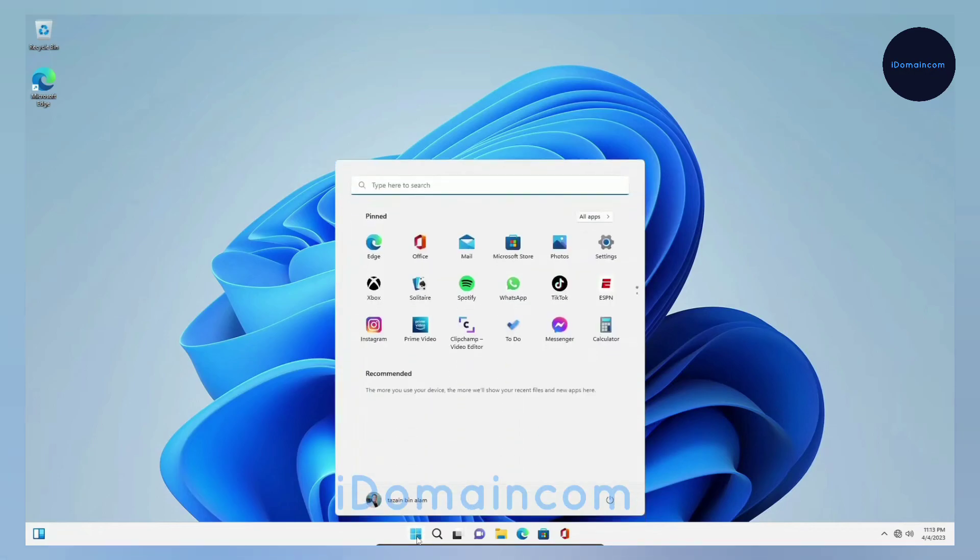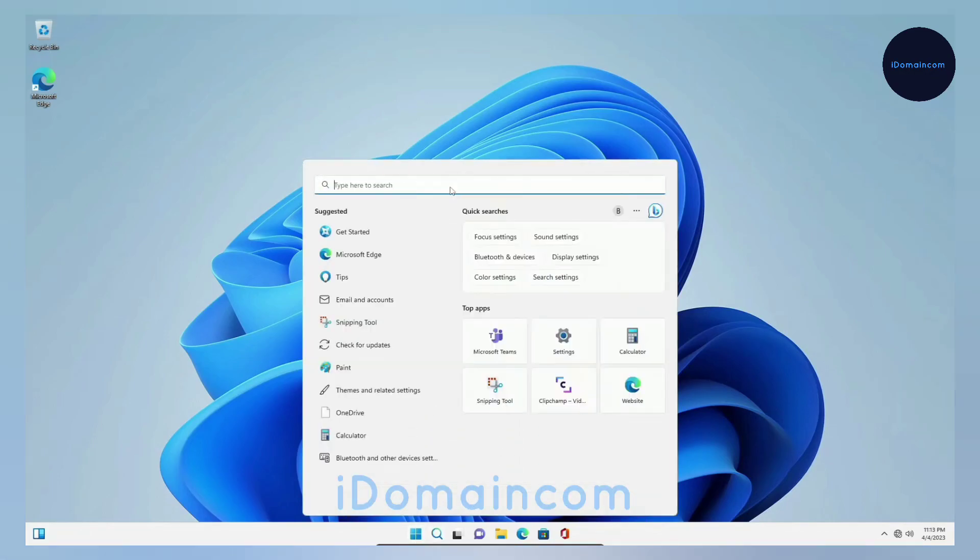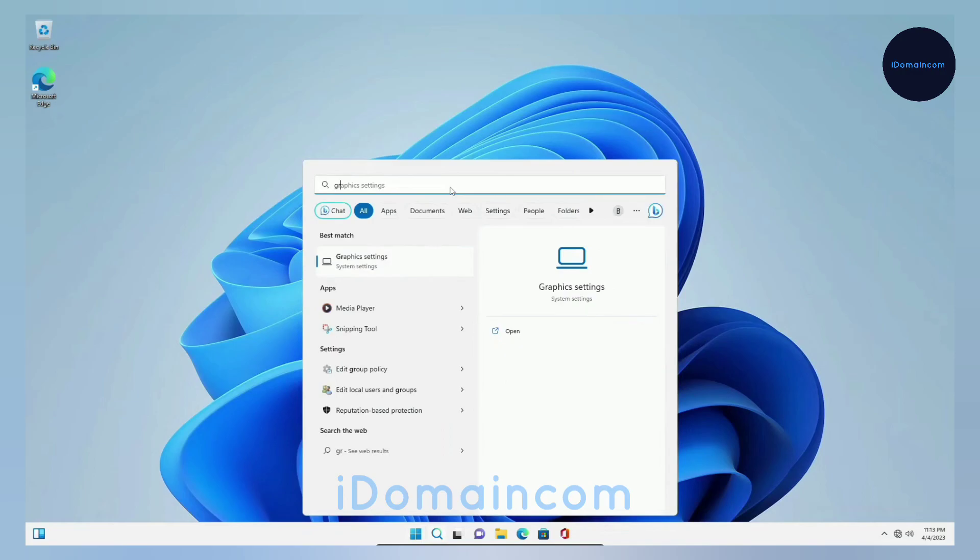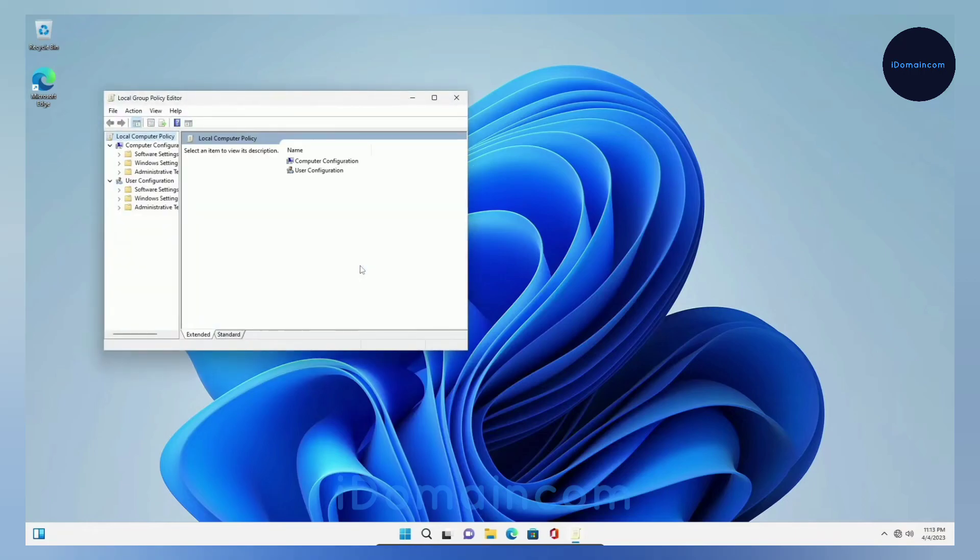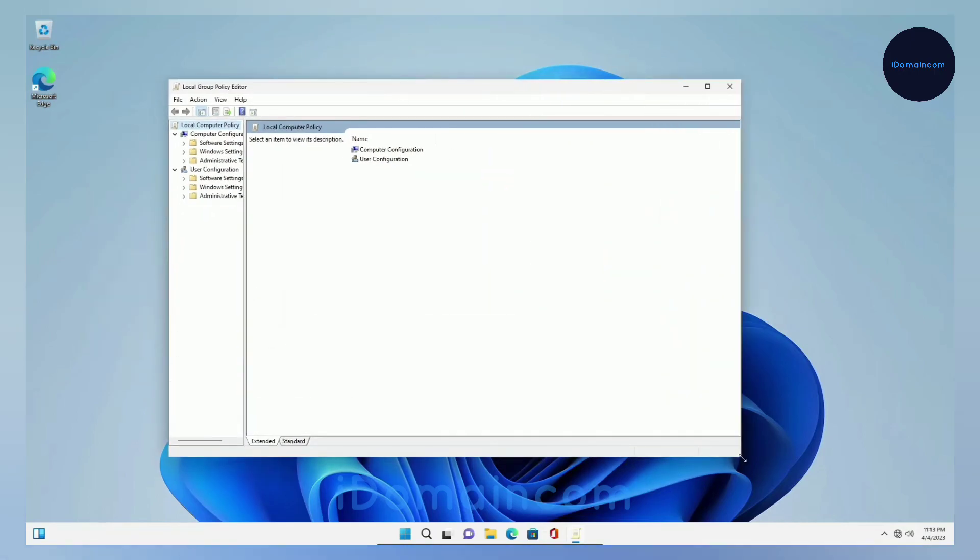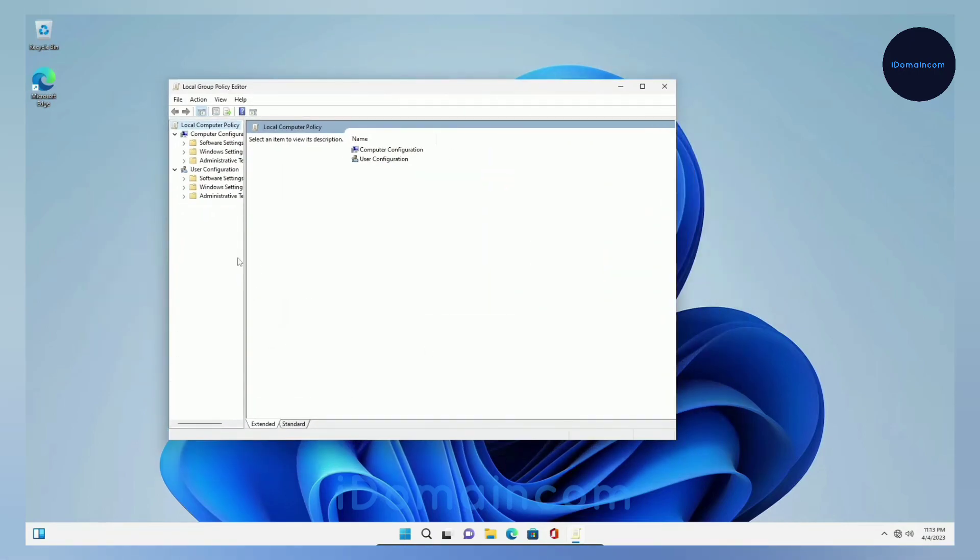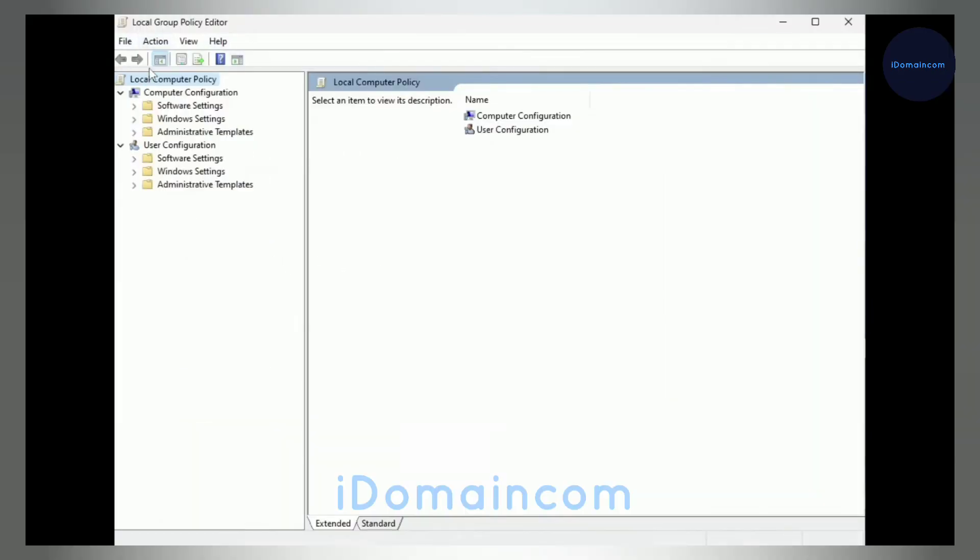To get into Group Policy, you can just search it here. Just type G-R-O-U-P and you'll see it says Edit Group Policy. Just click on this. This should be the same on Windows 10 and 11, both of them are basically the same in this regard.